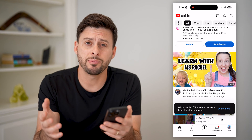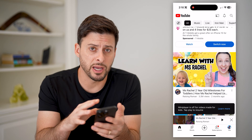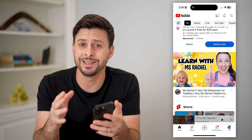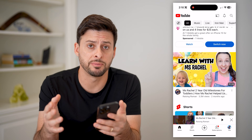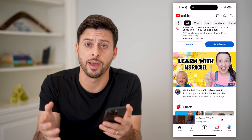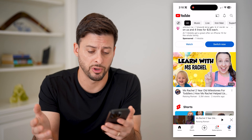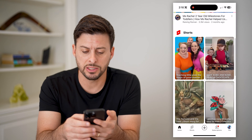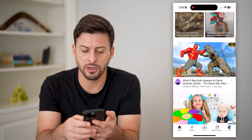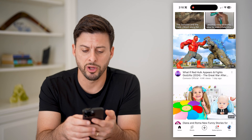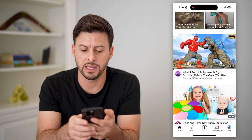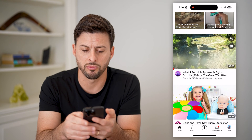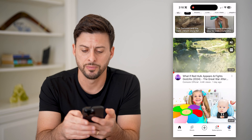Now that I'm in here, I'm on my iPhone. You can do the exact same steps on the YouTube app on Android. Let's just navigate to a specific video that you want to block. Let's say it's this one with Red Hulk.